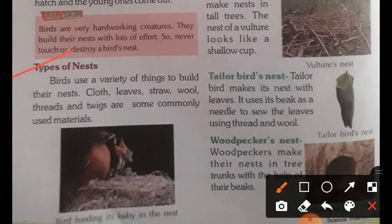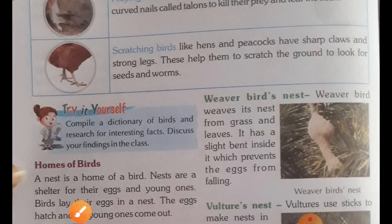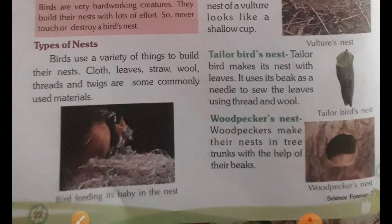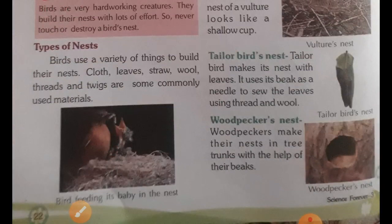Birds use a variety of materials to build their nests, including cloth, leaves, straw, wool, threads, and twigs. The weaver bird weaves its nest from grass and leaves, with a slight bent inside to prevent eggs from falling. Vultures use sticks to make nests in tall trees — the nest looks like a shallow cup. The tailor bird makes its nest with leaves, using its beak as a needle to sew leaves together with thread and wool. The woodpecker makes its nest in tree trunks with the help of its beak.